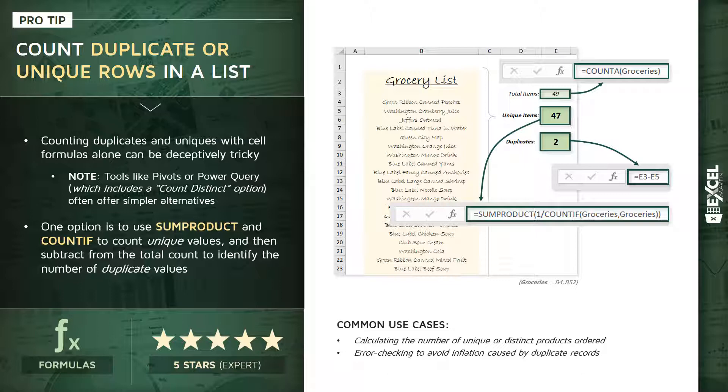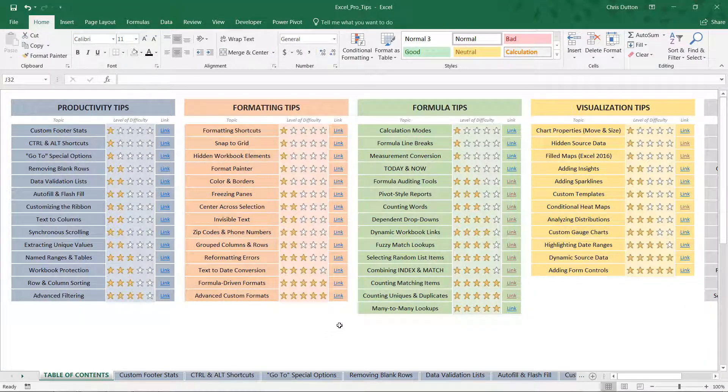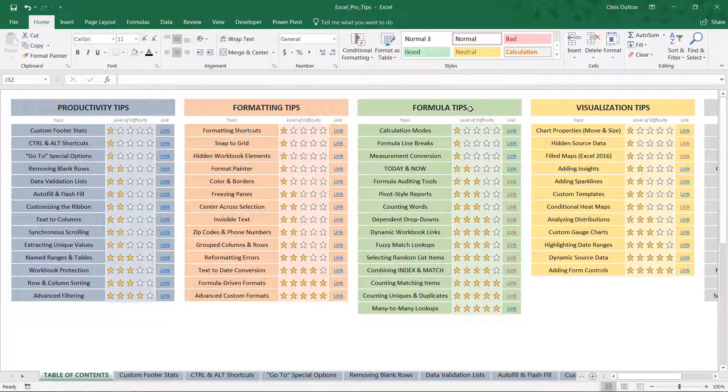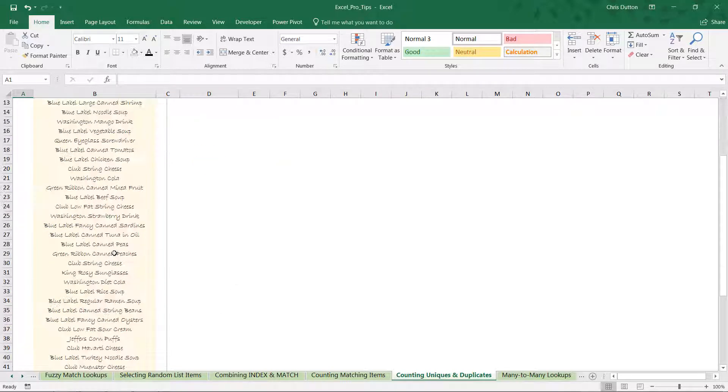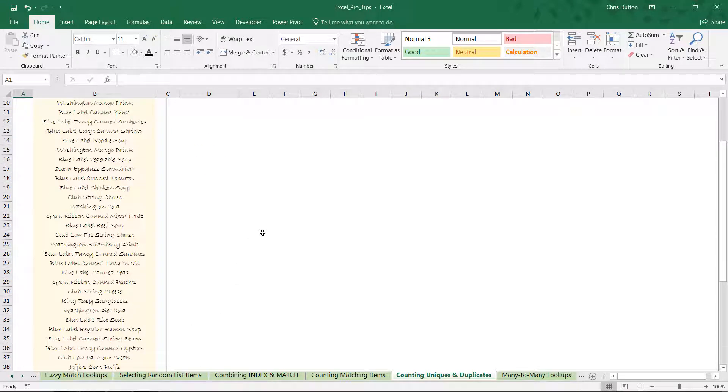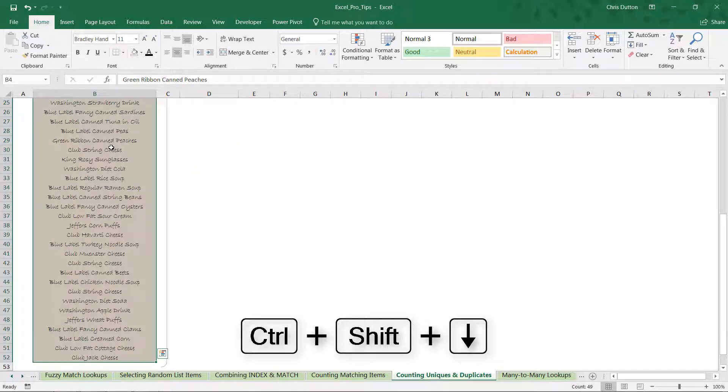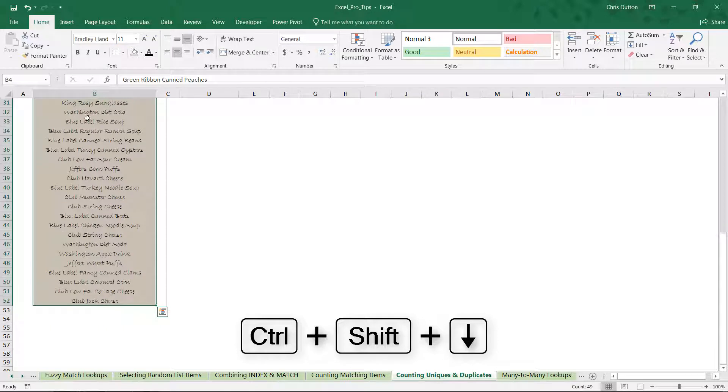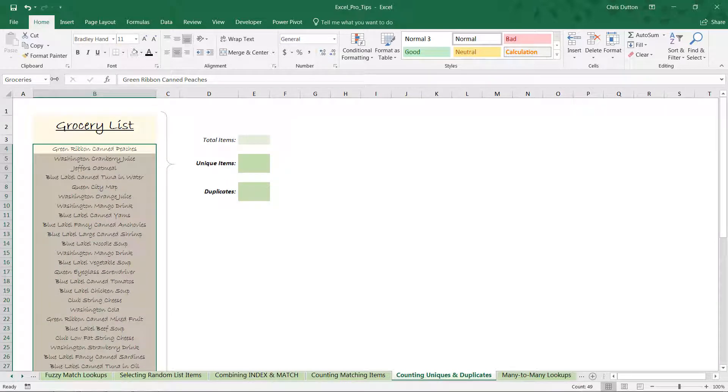Let's jump into our Excel workbook. We're going to be looking at our Counting Uniques and Duplicates demo—it's a green tab within the Formula Tip section. Here you can see my grocery list going down to about row 52. The first thing I'm going to do before I write a single function is give this grocery list range a name. Click the first item, Ctrl+Shift+Down Arrow to grab the last item, and in the name box right to the left of the formula bar, give it a name like 'groceries'.